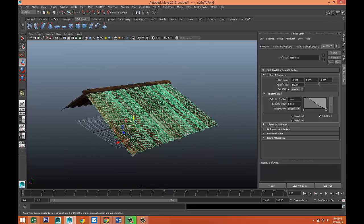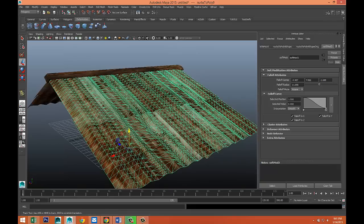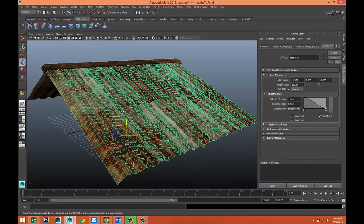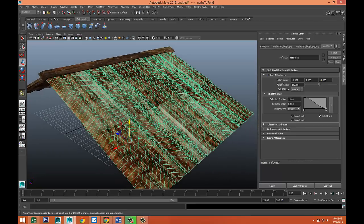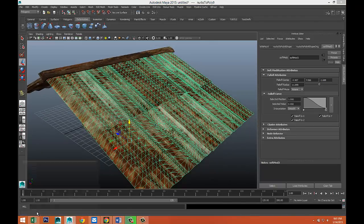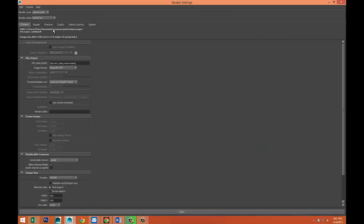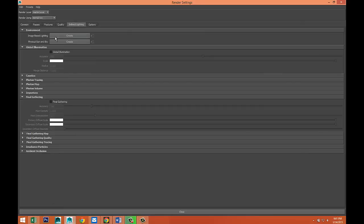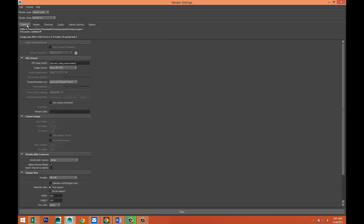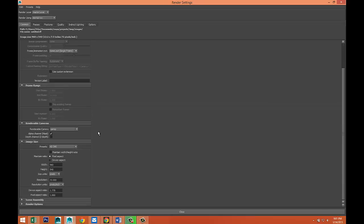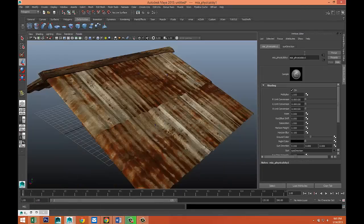So now if we do a quick render. And obviously we don't have any background. And no image based lighting. And all that stuff. But nevertheless. Render settings. And let's go to mental ray. Indirect lighting. Create some physical sun and sky. Global illumination. We'll do quality at about 1.5. In our common tab. We'll do HD 1080. There we go. And let's give this a quick render.